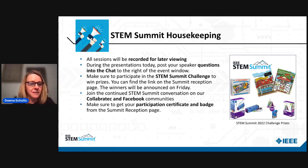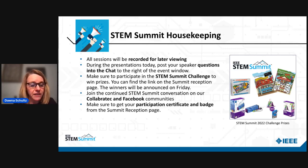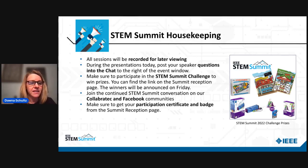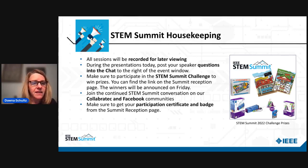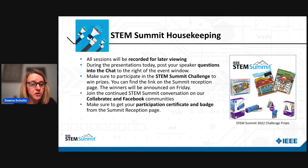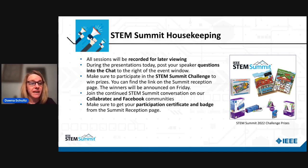For some general housekeeping: all sessions are being recorded for later viewing, and you can check that out on the replay section in the reception area at the bottom. During the presentations today, you want to post your speaker questions into the chat to the right of the event window. We have time at the end — we'd love to have the speaker answer your questions.